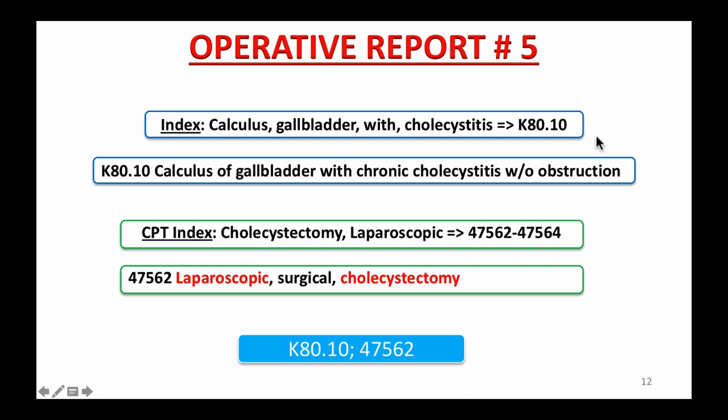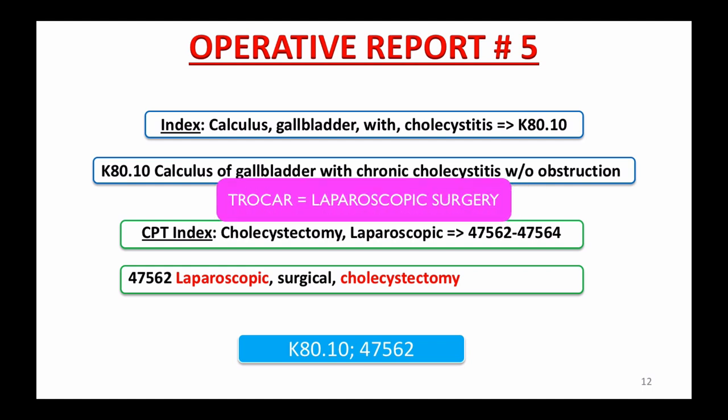The key takeaway from this case is that cholecystectomy can be done either openly — which is more invasive, requiring a large incision to access body tissue, organs, or other internal parts — or via a closed technique using laparoscopy. The key word for you to remember today is TROCAR.